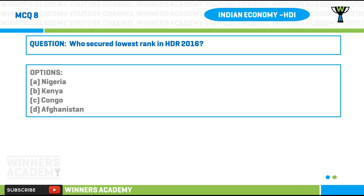Question number eight: who secured the lowest rank in the Human Development Report 2016? Option A) Nigeria, option B) Kenya, option C) Congo, option D) Afghanistan.